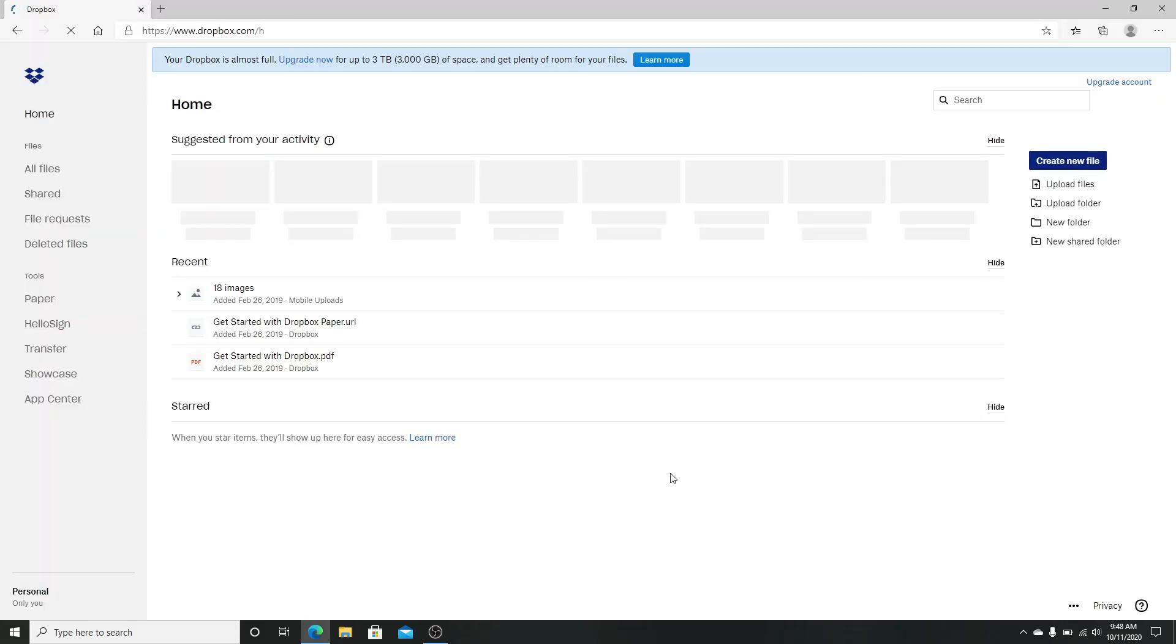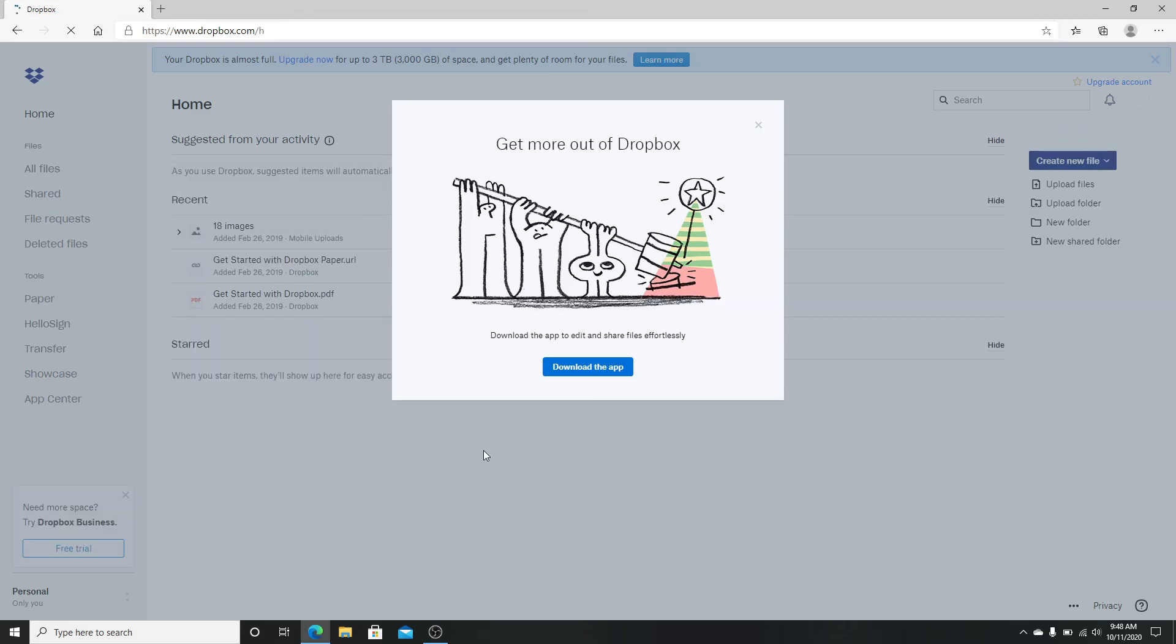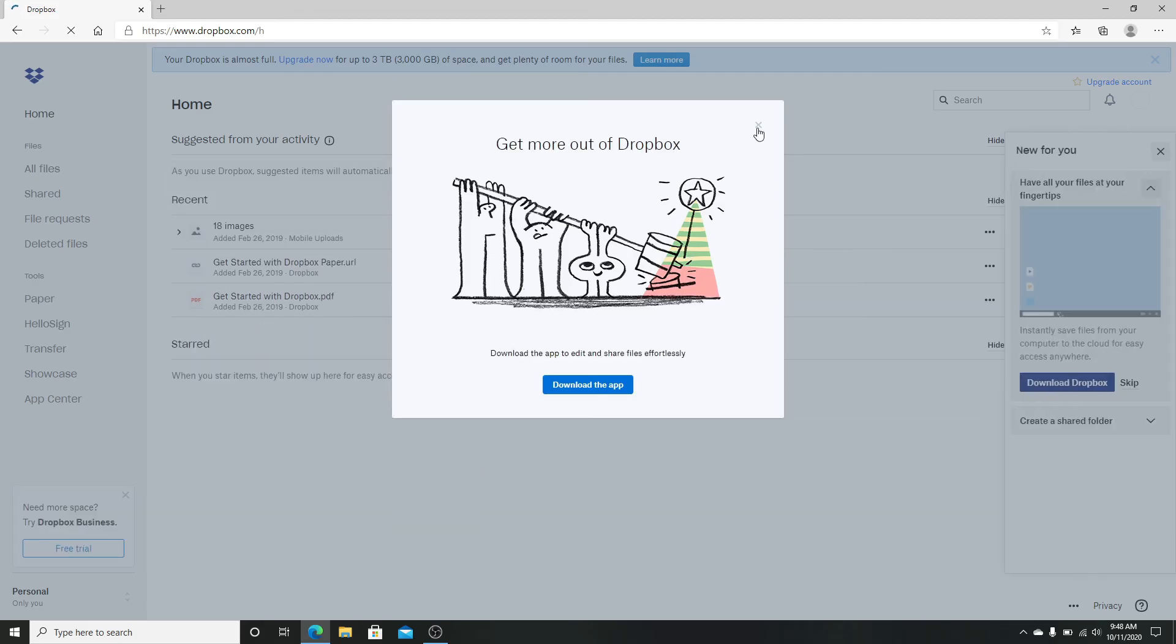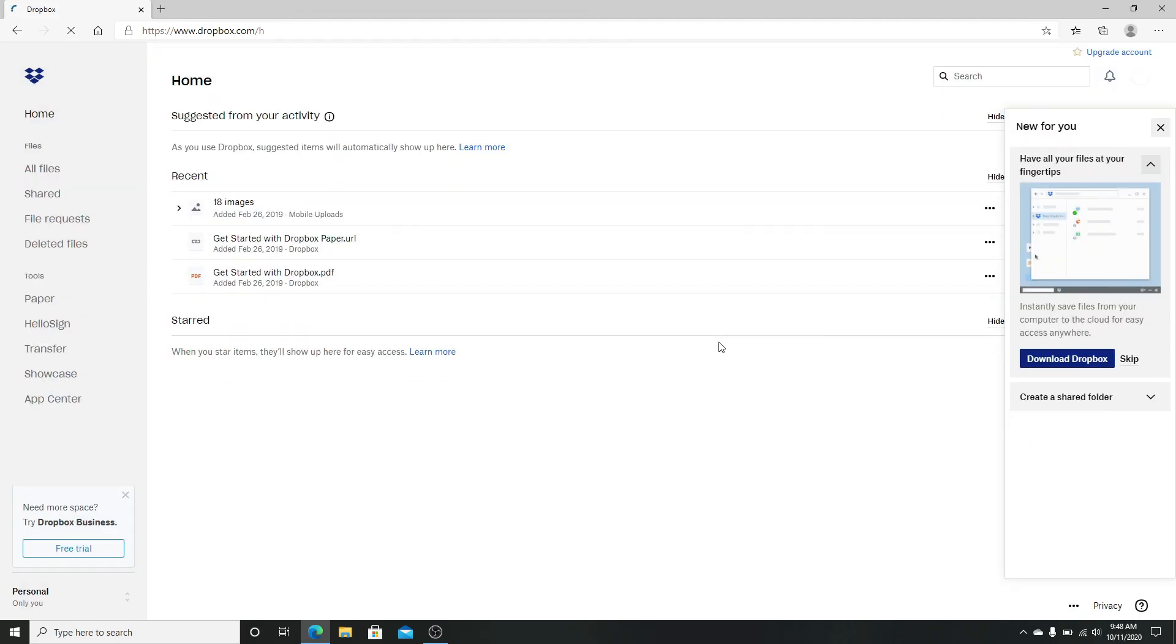After that, click on allow and after you do that, you'll be signed in to your Dropbox using Google.